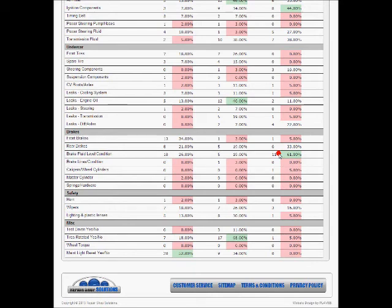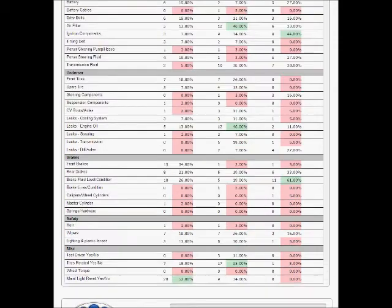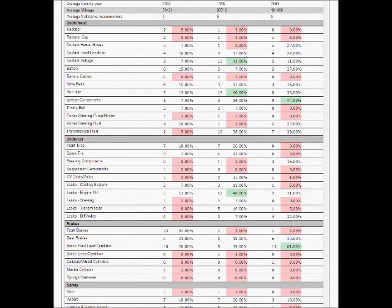That technician no longer works for me. He was overselling a product. So this is a quick way you can tell what your technicians are selling, what they're not selling.